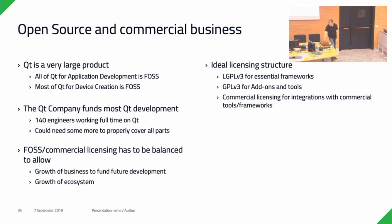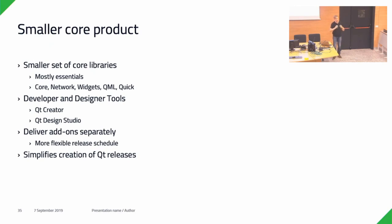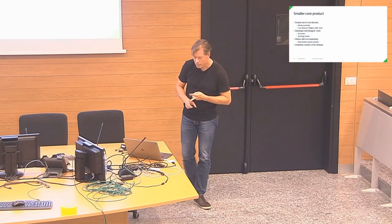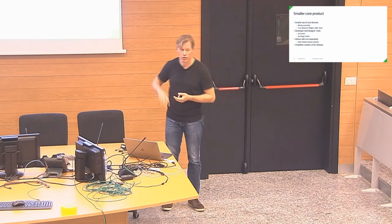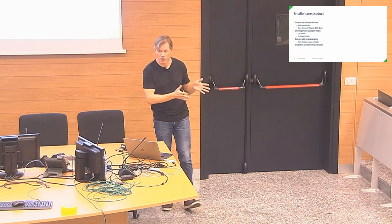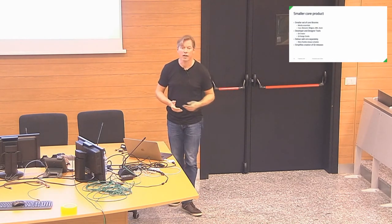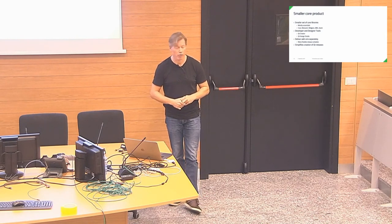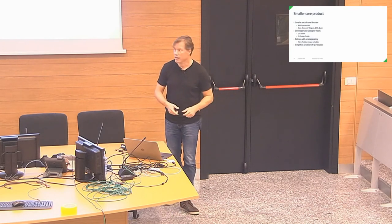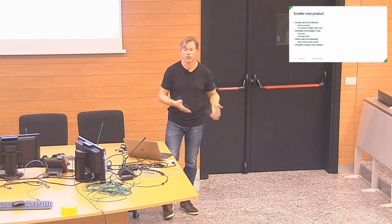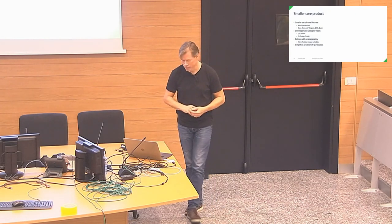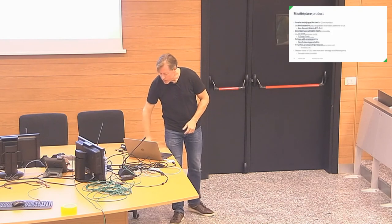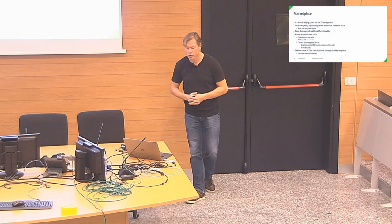From that perspective, the current licensing is not 100% ideal. Ideally would be something where we have a bit more GPL content on the add-on side, keep the essentials LGPL. This is also something which we're talking currently with the KDE Free Qt Foundation about. Let's see where this leads us. One thing we want to do with Qt 6 is we want to go for a little bit of a smaller set of core libraries in the product. Have the core product, the Qt packages that you download, a little bit slimmer, mostly the essentials and the tooling.